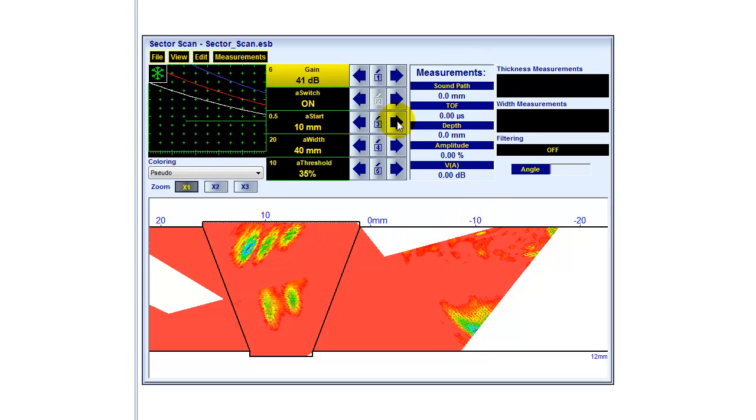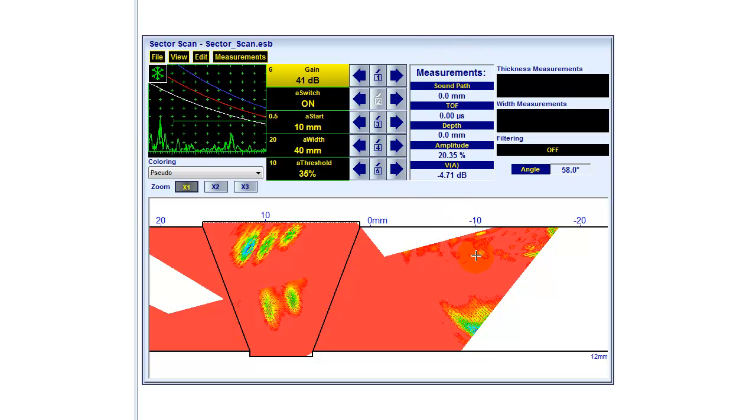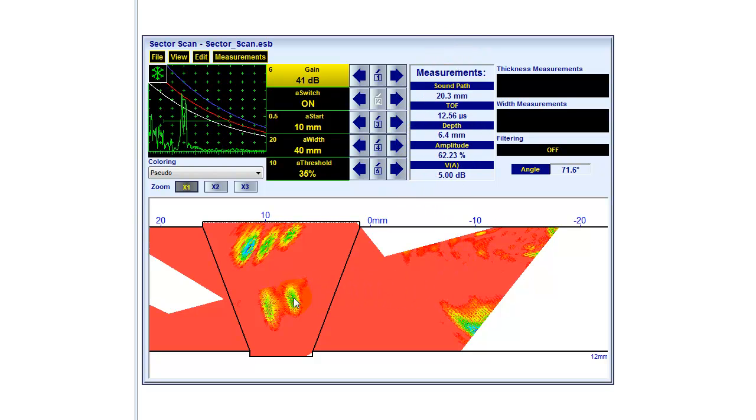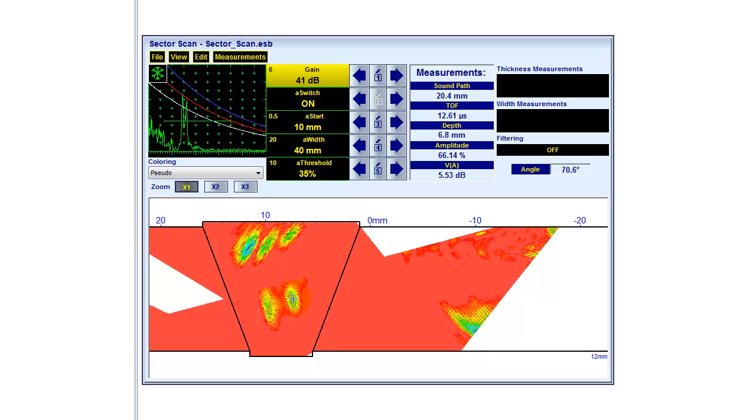We have here a box showing some measurements. So wherever I am, I see measurements of sound path, time of flight, depth information, amplitude, and dB over threshold of gate A. And of course, also the angle is shown. That means the beam I'm analyzing now, the angle of this beam I'm analyzing now is shown.